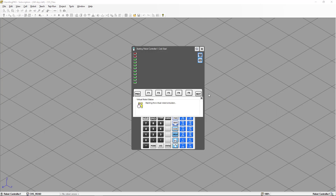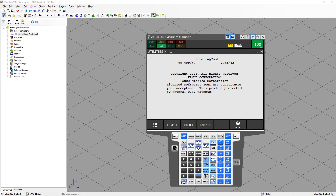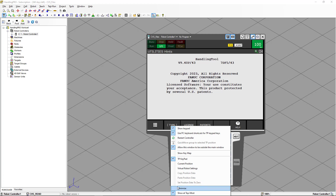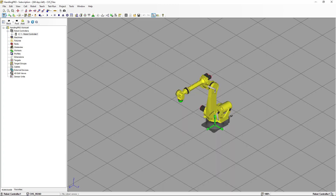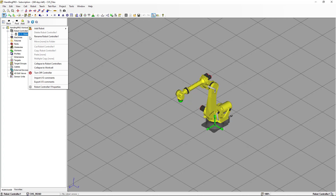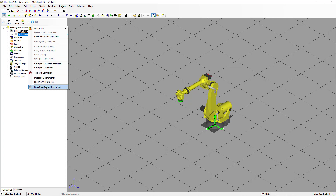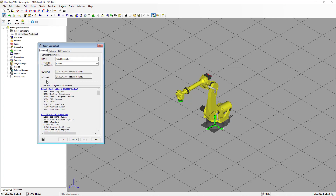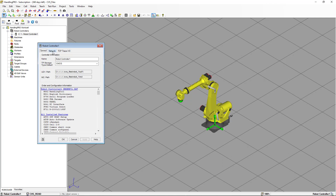Once this is done, we can minimize the teach pendant. If we go back to the robot controller properties page, you're going to see there is a new tab called Network, and you're going to see that the IP address was assigned to the robot controller.